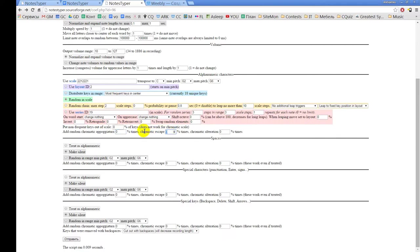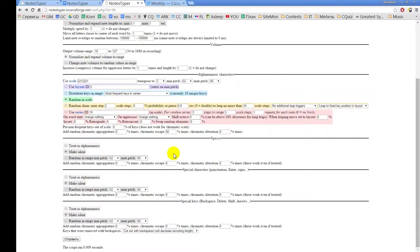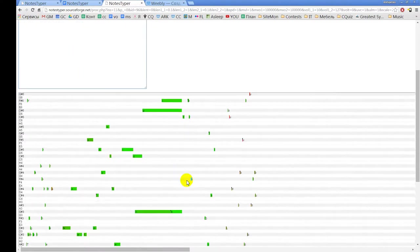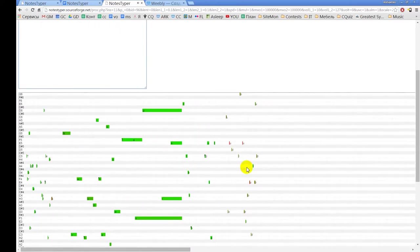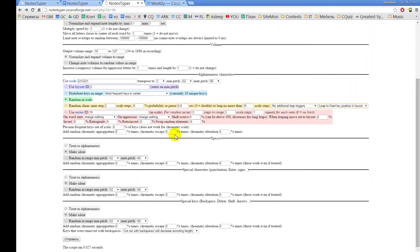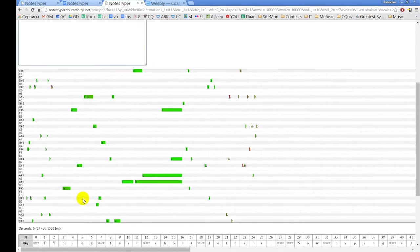Escape tones work the same way, but the escape tone is created one half tone above or below the previous note. The alteration is the most simple one — it just alters each note. To see alteration working: create a diatonic scale and disable alteration — all notes will be on white keys. Then put chromatic alteration at 100% and you will find all notes are on black keys, because in diatonic scale every white note has a neighboring black note.